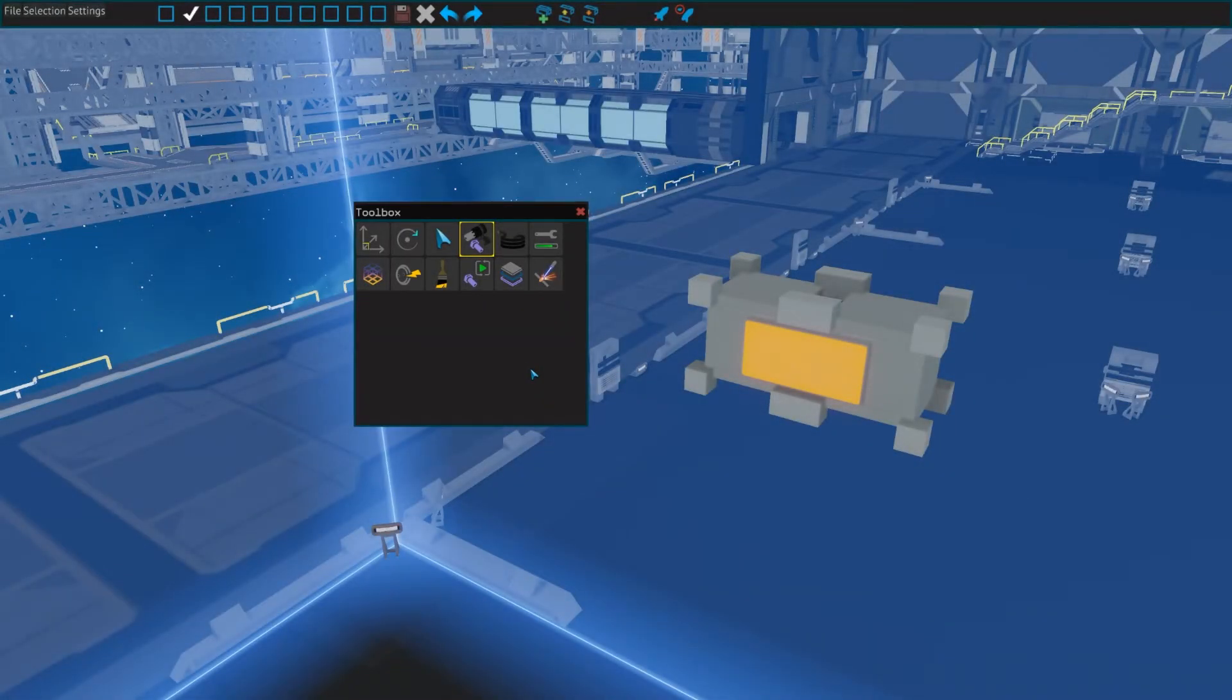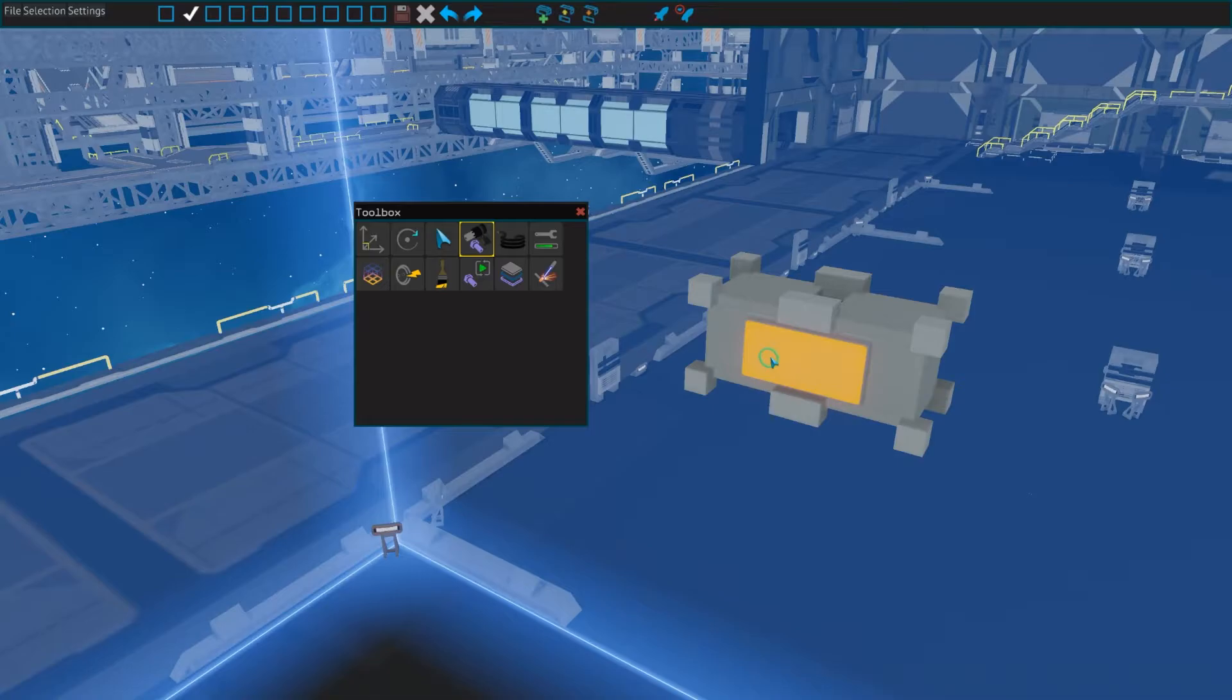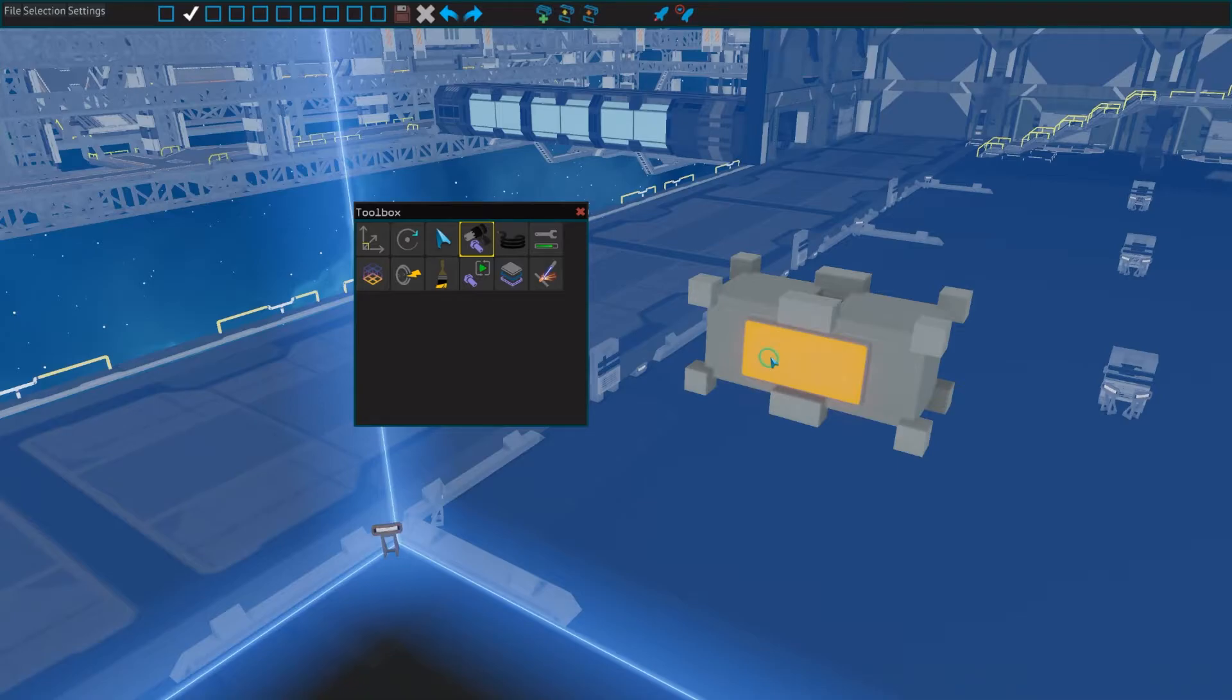Next up on keybind 4 is the bolt tool, which lets you place and remove bolts. This is very straightforward. Left click to place, right click to remove. This is used to attach various parts together, and you will see me mess with this one a lot further on in this series.